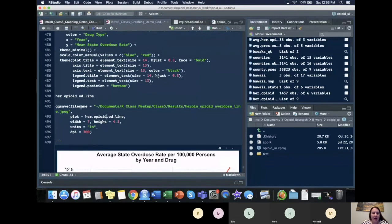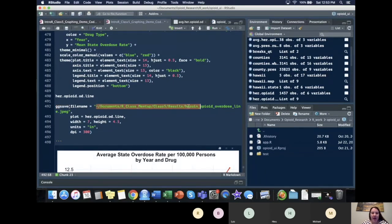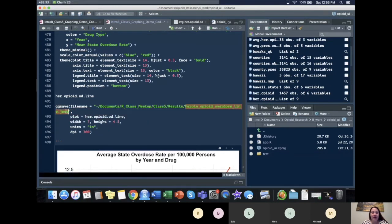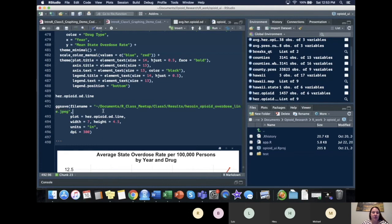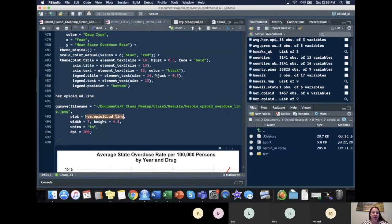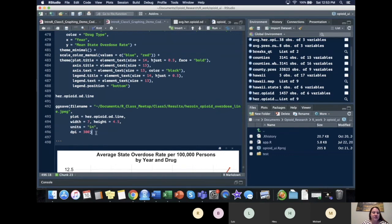So I use ggsave. I set my file path that I wanted to go to. The name of my file and I export it as a JPEG. You could have done PNG or whatever you liked. Took our object, put it here, for plot equals the object, made the width 7, the height 4.5, made the units inches, and made the DPI or the quality equal to 300.